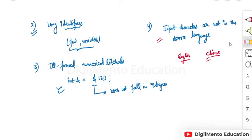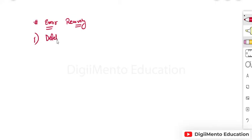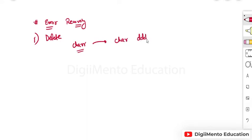Now we will see error recovery — what kinds of errors can be recovered by the lexical analyzer, as sometimes the compiler tries to rectify them. The first recovery method is delete, also called panic mode recovery. For example, if we have 'charr', the lexical analyzer will delete the extra r to correct it to 'char'.